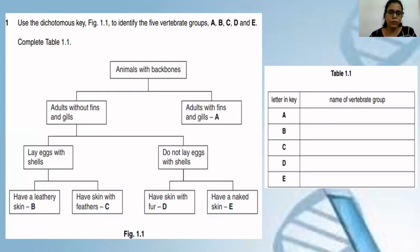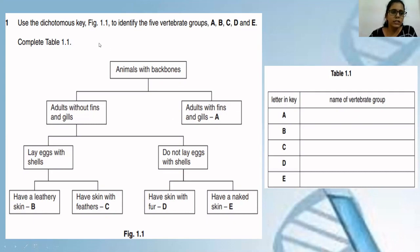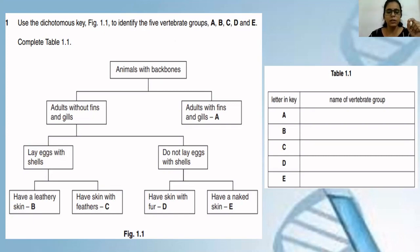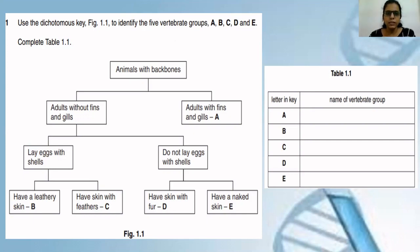The next example is a bit more complex because as the paper changes from objective type to writing type questions, the complexity increases. Here it says: use dichotomous key figure 1.1 to identify the five vertebrate groups A, B, C, D and E, and complete table 1.1. You all know that phylum vertebrata is actually divided into five classes: Pisces (fish), reptiles, amphibians, birds, and mammals. You should know these five classes, then read the entire key to identify what is A, B, C, D and E.